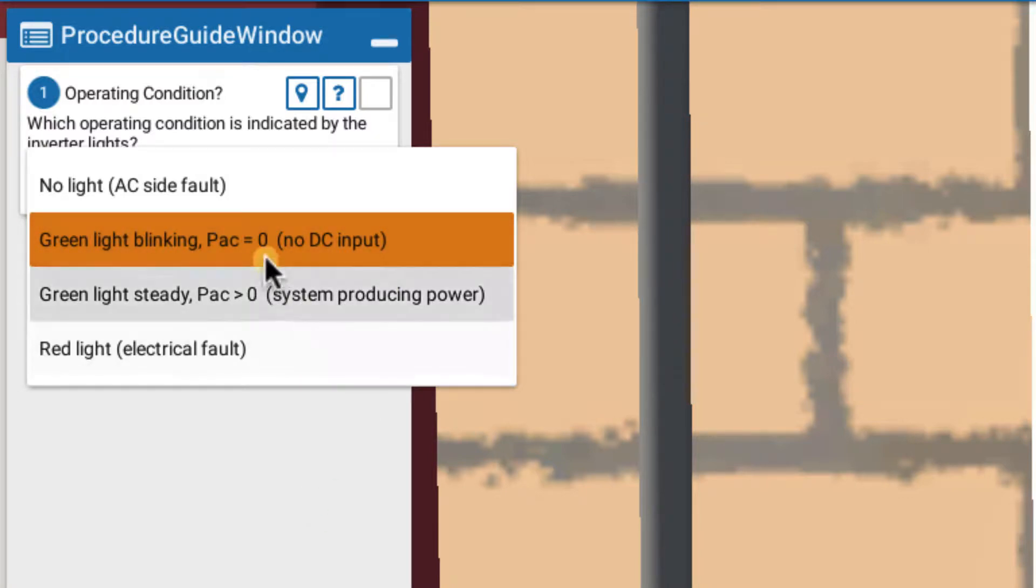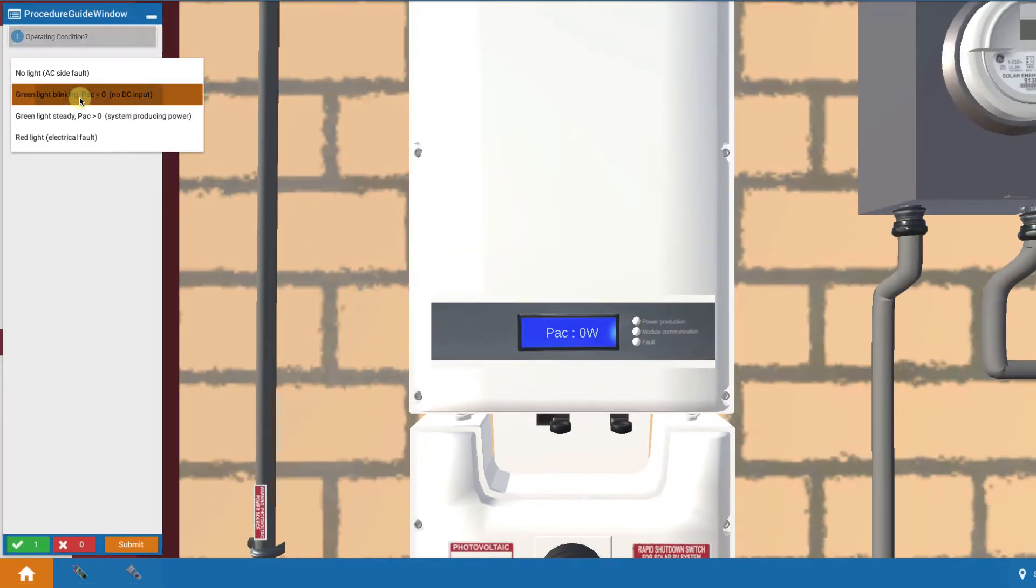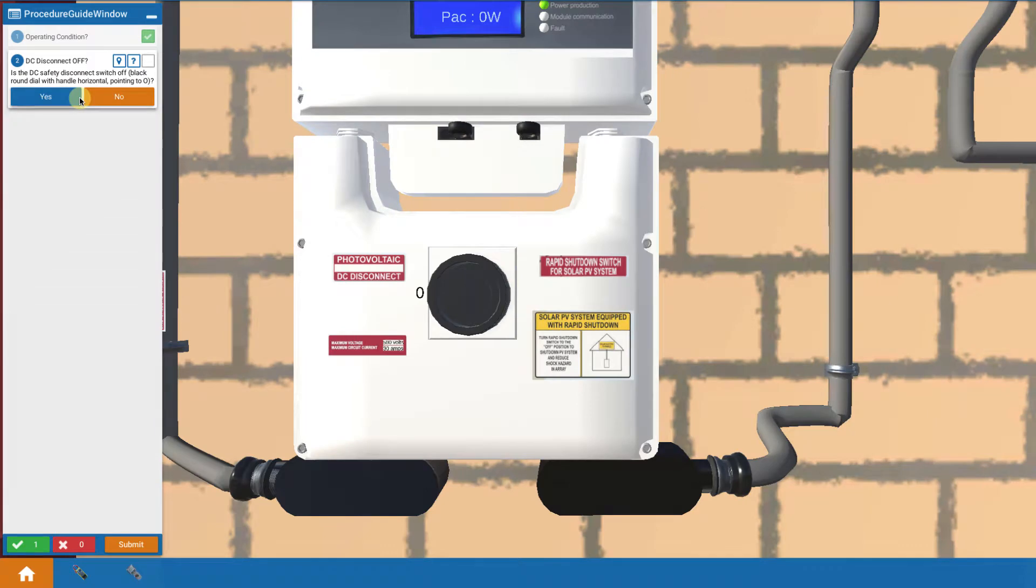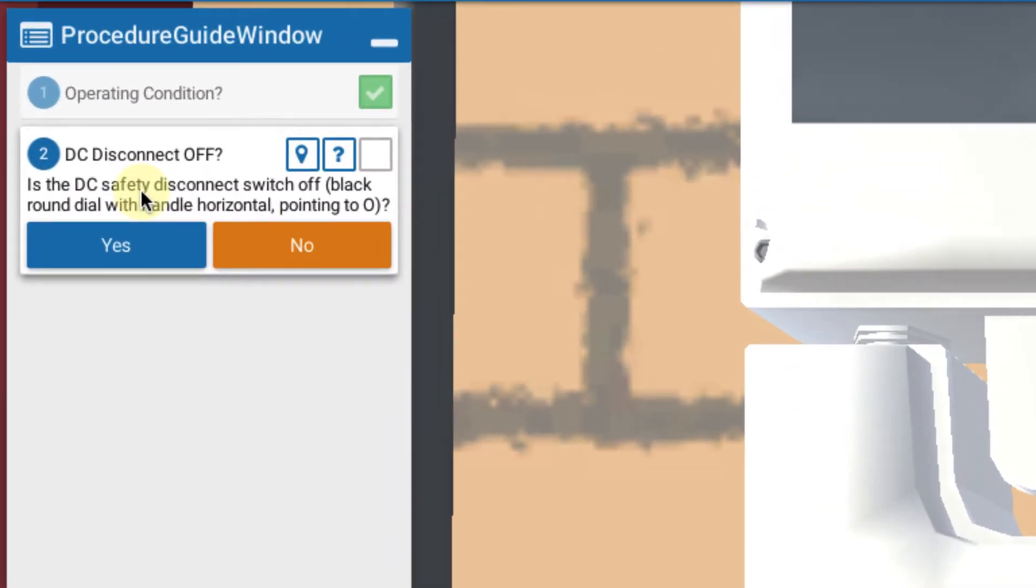Yes, that's correct. So that's our choice and it indicates we have no DC input. So that's where our suspicions are going to go. After we click that, the next question directs us to start looking at the DC side.